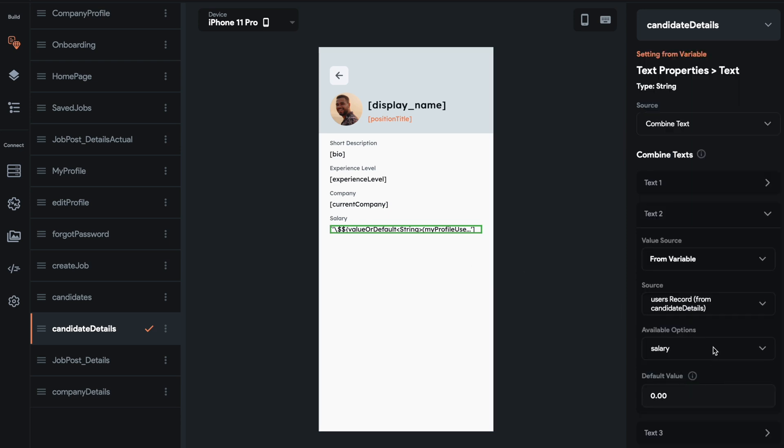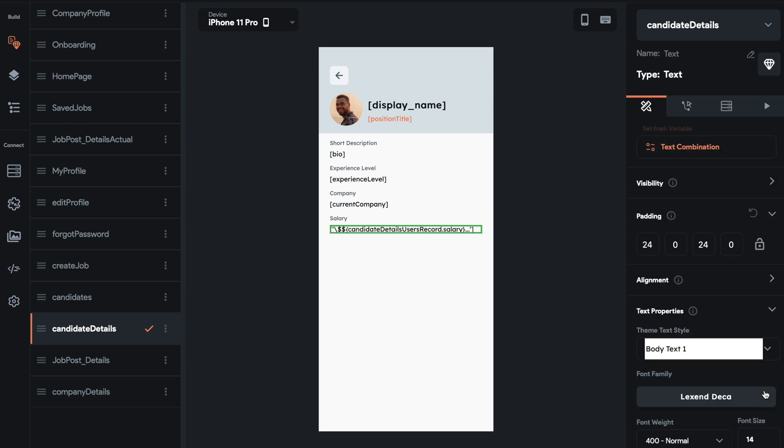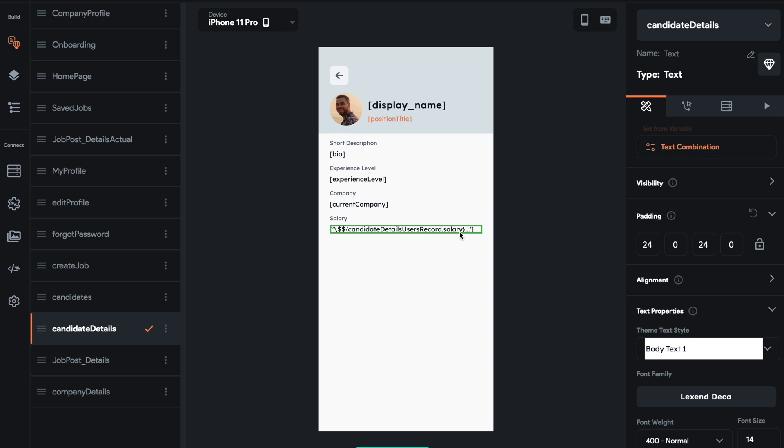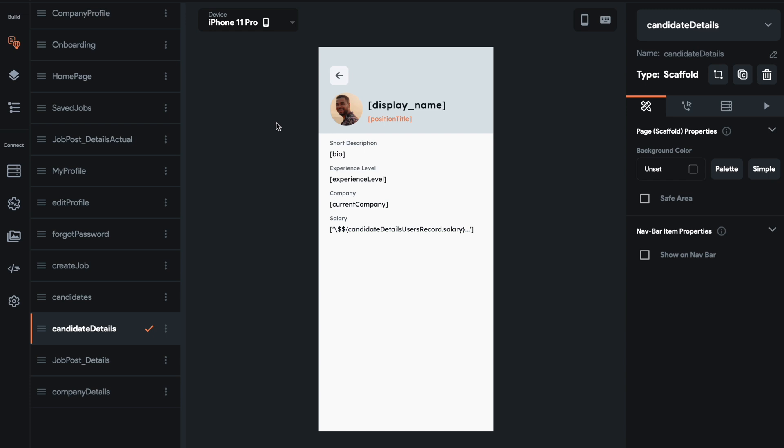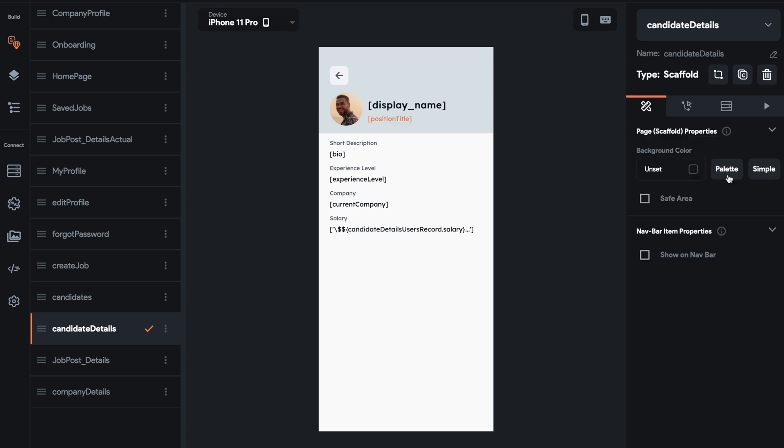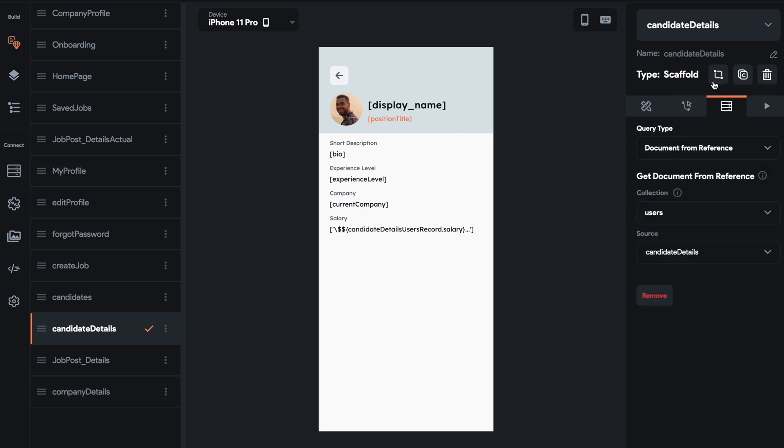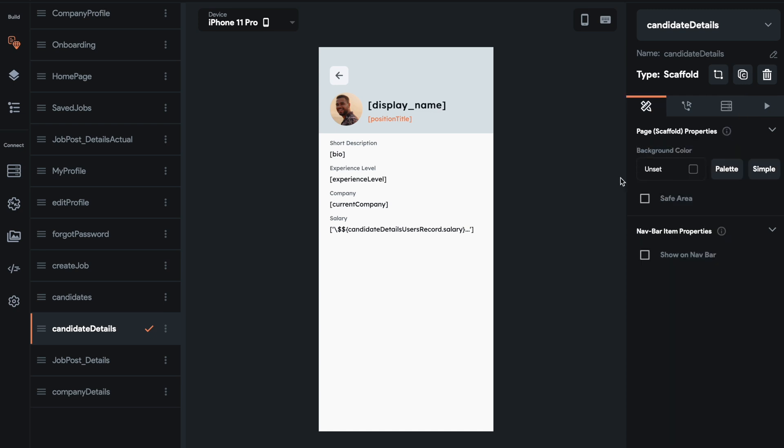We're going to do salary here. And that should be good. Basically this combined text, it's just showing a dollar sign at the beginning and then a K amount at the end. So what we did was we set a parameter. We click this little rectangle with the two dots and then added parameters. And then we also did a backend query on the page itself. And we grabbed a document for reference users candidate detail.